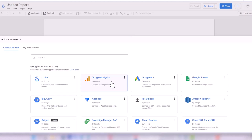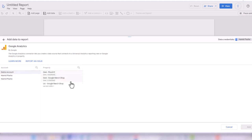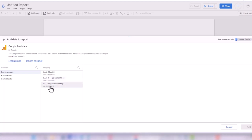I click on Google Analytics. Here are some Google Analytics accounts I have access to. I want to select the demo account. There are three options: the first one is Flood-It, the one we want is Google Merge Shop, and the last one is Universal Analytics, which is no longer used. So we use GA4 for Google Merge Shop. I select it and press Add.